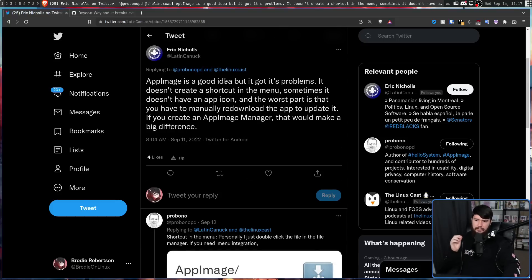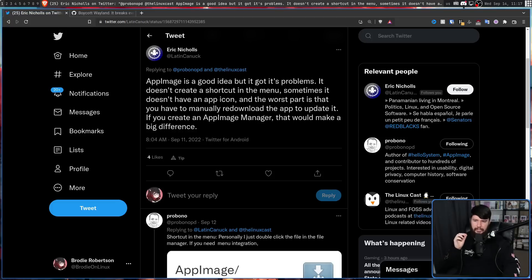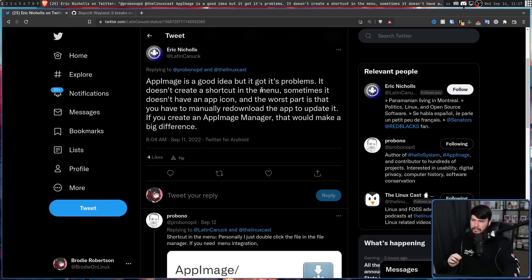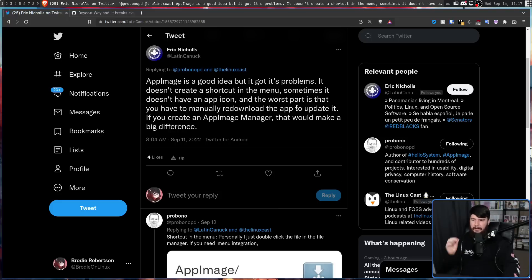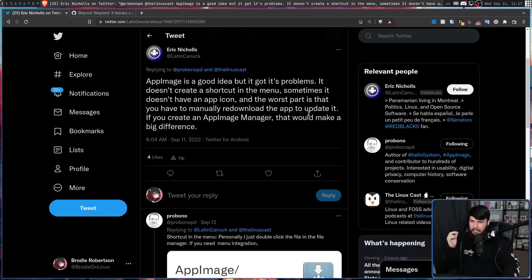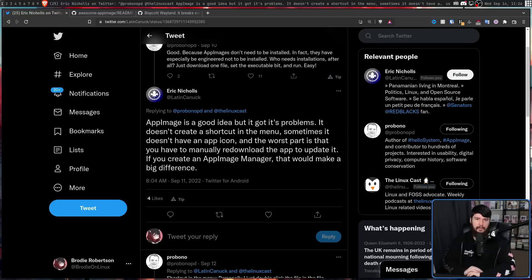And this user points out things that AppImages don't really address. AppImage is a good idea, but it's got its problems. It doesn't create a shortcut in the menu. Sometimes it doesn't have an app icon. And the worst part is that you have to manually re-download the app to update it. If you create an AppImage manager, that would make a big difference.